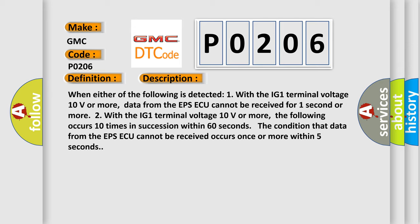Two, with the IG1 terminal voltage 10 volts or more, the following occurs 10 times in succession within 60 seconds: The condition that data from the EPSAQ cannot be received occurs once or more within five seconds.